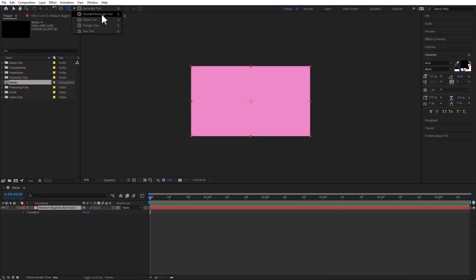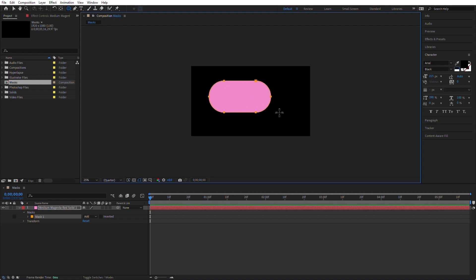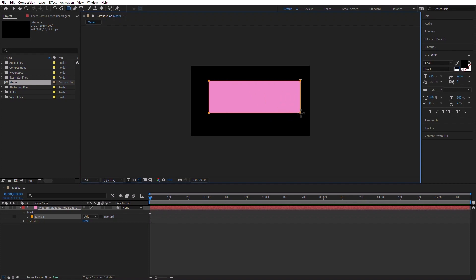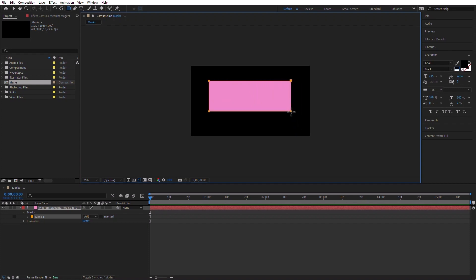Let's go to the next one, which is the rounded rectangle tool. While the mouse button is down, you can use the left and right arrows to make the corners more or less rounded. Again, the trick is don't release the mouse button until you're happy.